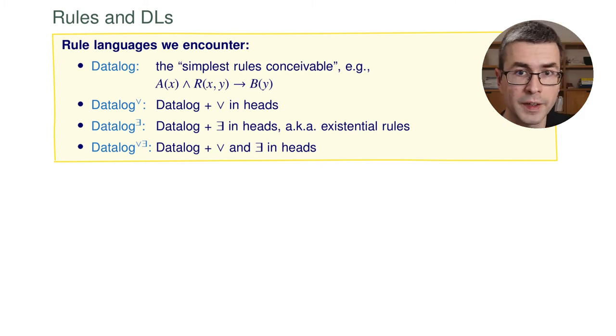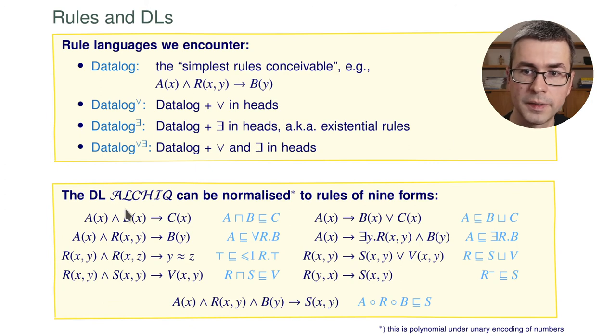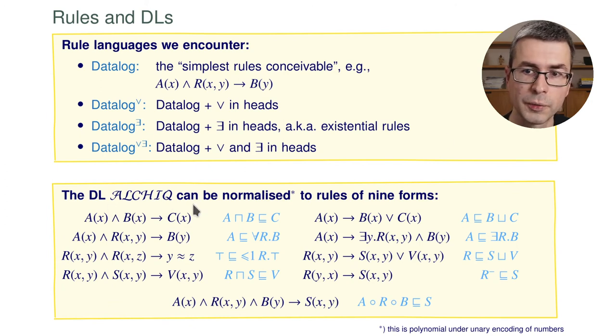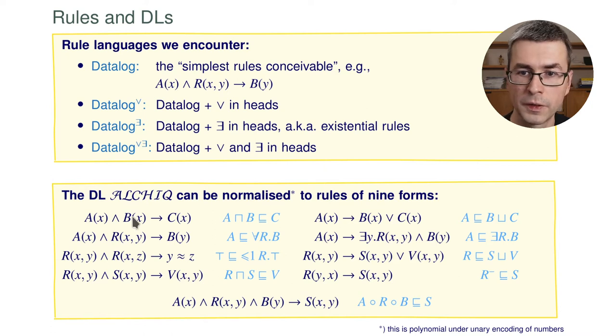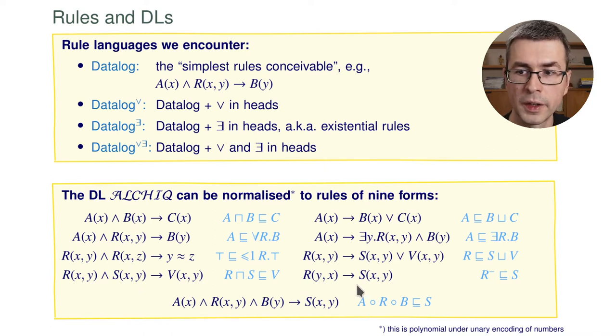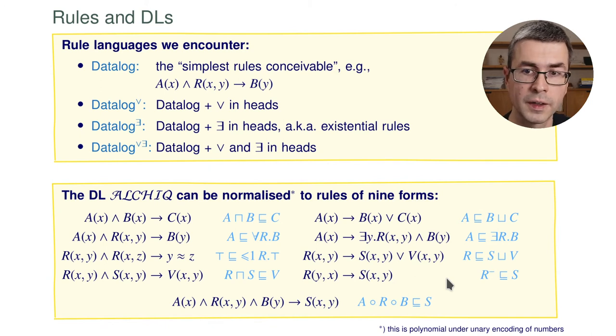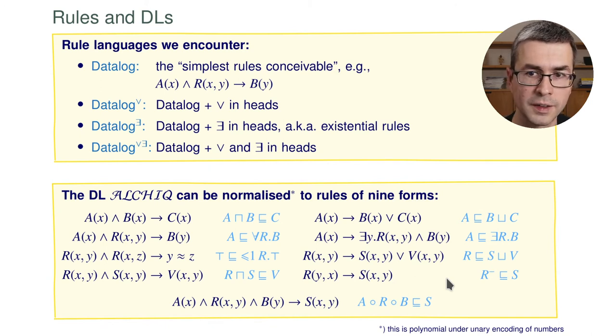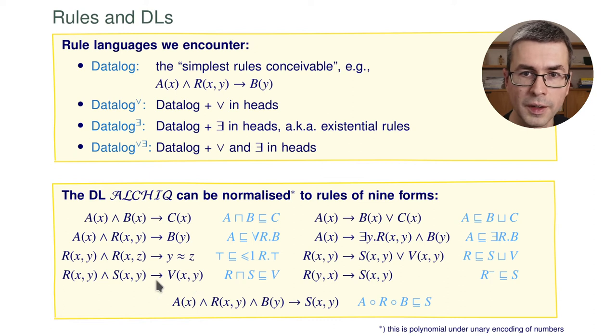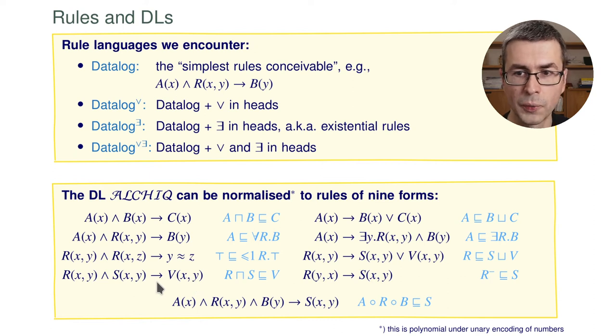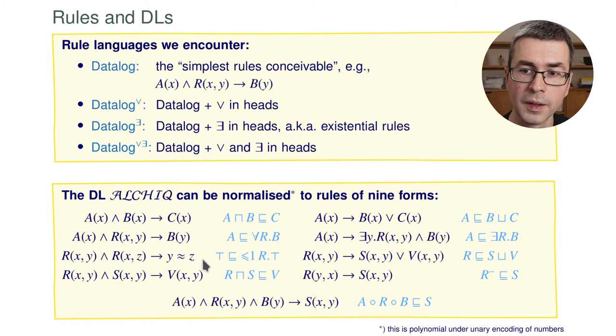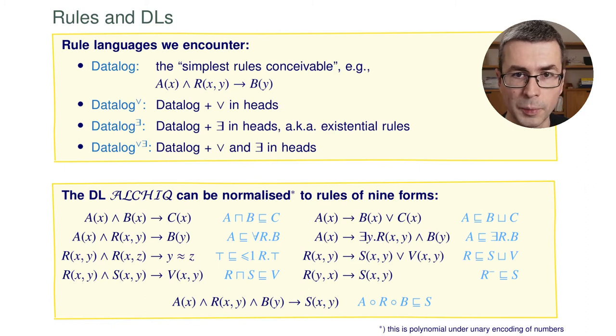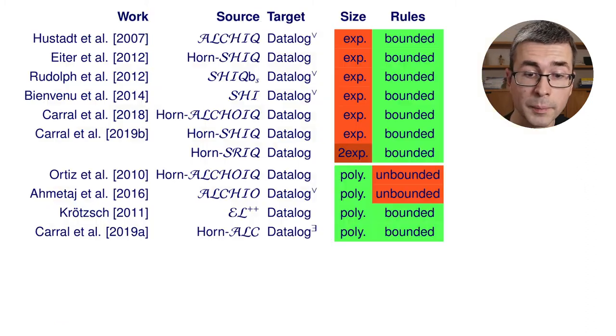Description logics I can't really introduce to you in five minutes. But the logic ALCHIC that we are dealing with can be normalized into a rule-like syntax as well. You see here these nine forms of rules. And this is essentially all we need to express in ALCHIC theory. So if you don't know any description logics, you could try to work with this. You see we need equality in this logic in order to express everything. But this, of course, also can be axiomatized as usual.